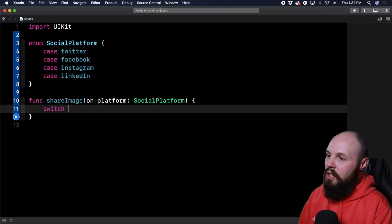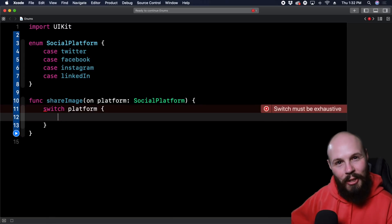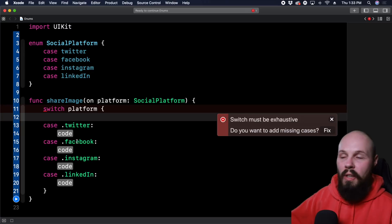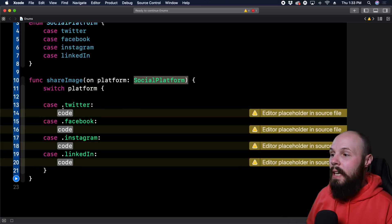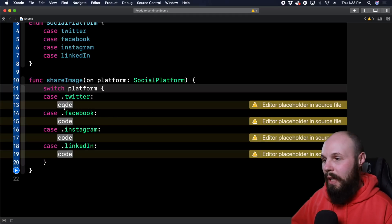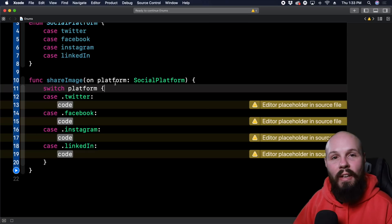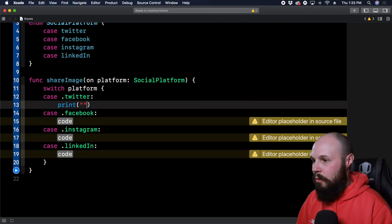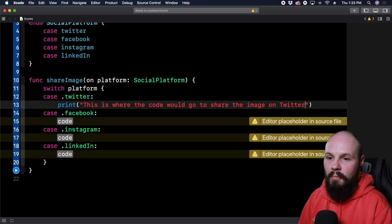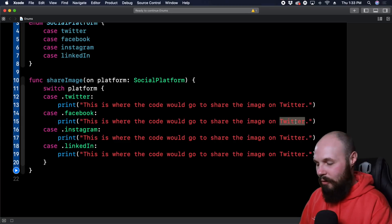We do `switch platform` — Xcode tells us a switch must be exhaustive, so it fills in all the cases automatically based on the `SocialPlatform` enum. Each case needs some code. We're not writing the full sharing logic here, but this is where code would go to share the image on Twitter, Facebook, Instagram, and LinkedIn respectively.